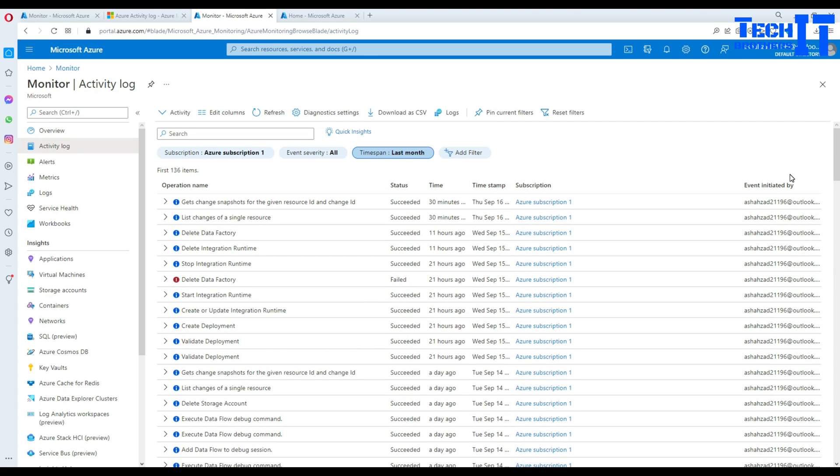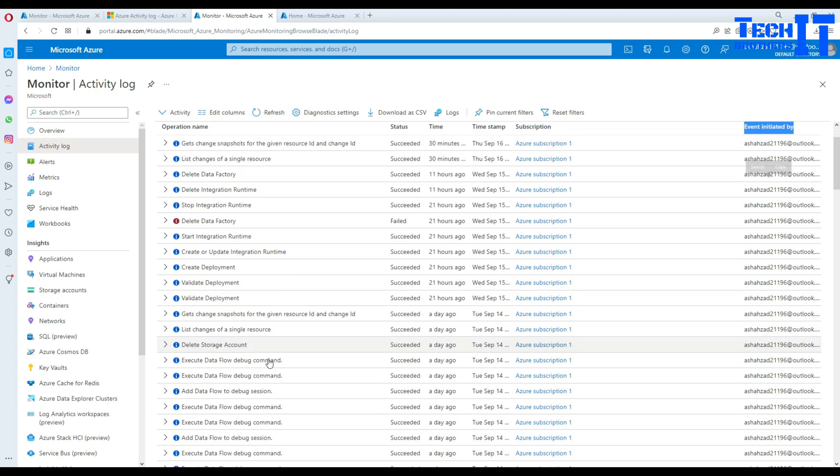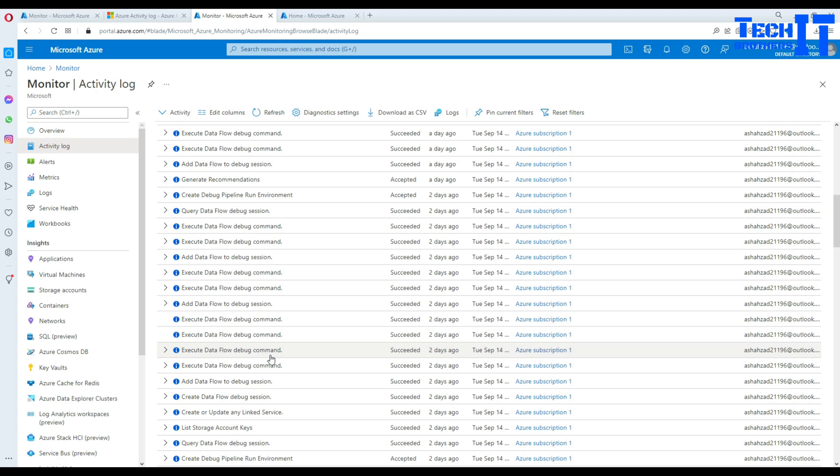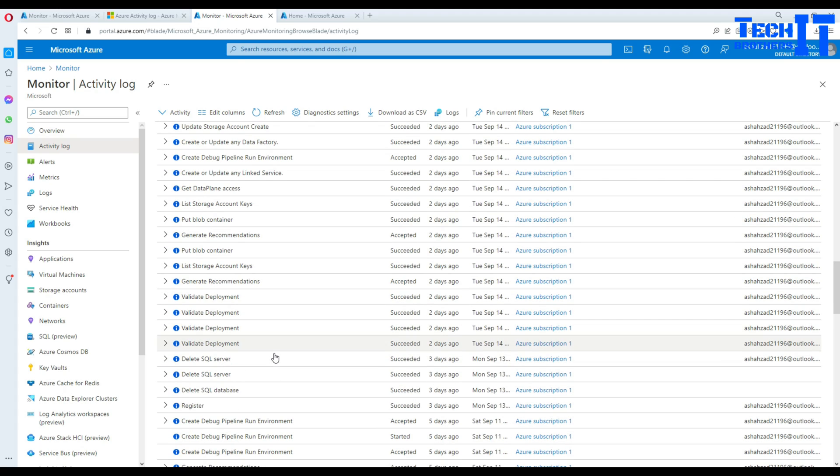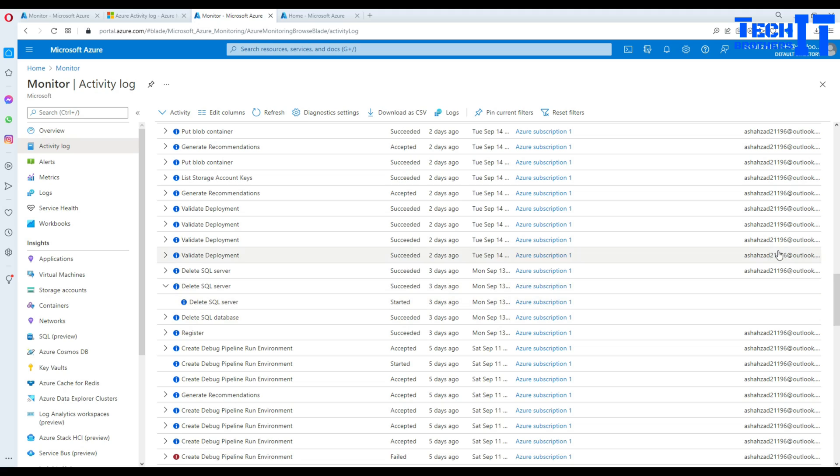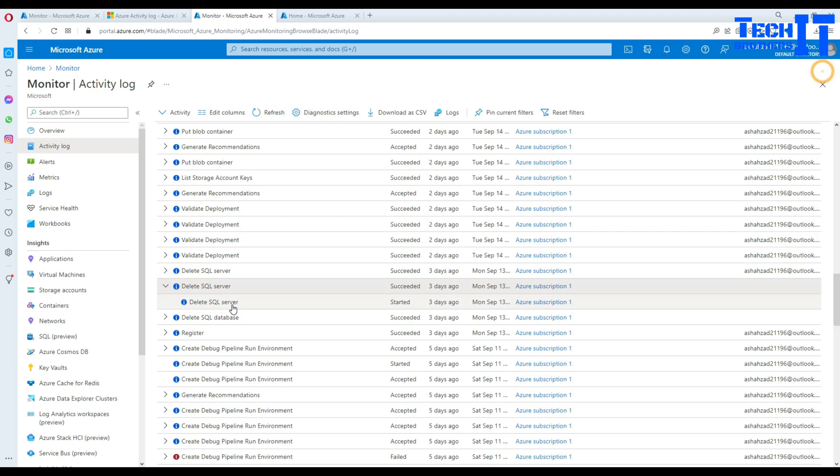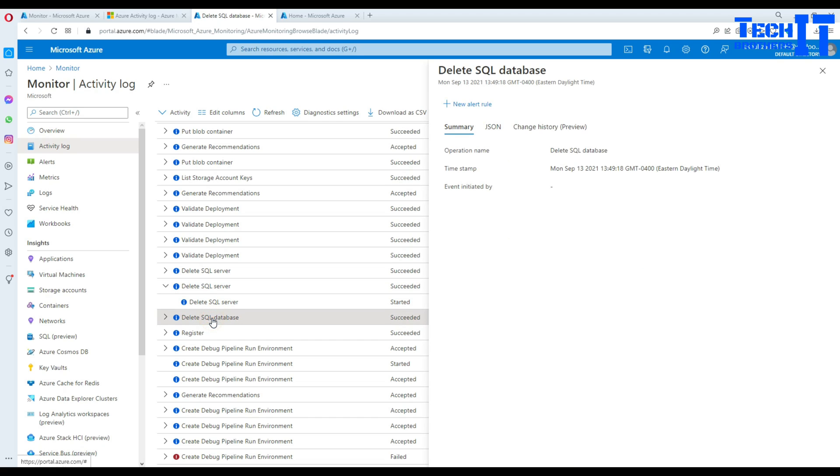Tons of information you can get from there, and especially if you have a single subscription, multiple subscriptions, and you have a lot of other users. The event initiated by - this information will give you who has started that action, who deleted this or who has created the SQL server. In this case if you are interested to see the SQL server that I deleted, you can see right there. You can click and you can see on Monday September 13 I dropped this SQL server.